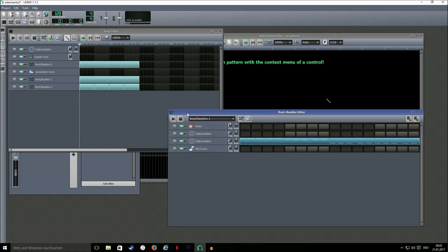Hello and welcome to my channel. Today I'll show you how to use sidechaining in LMMS.